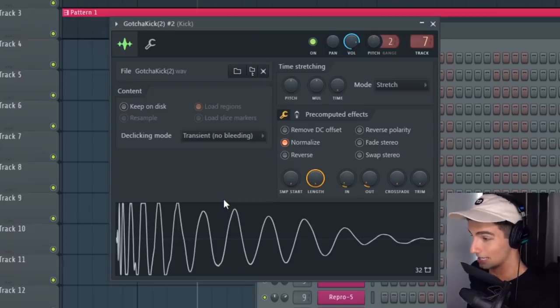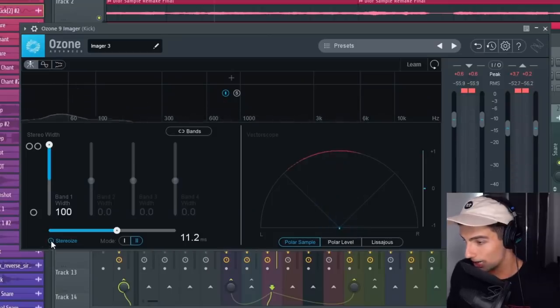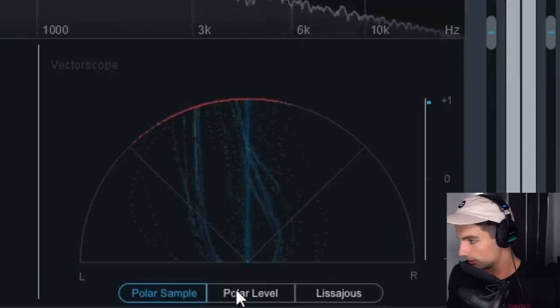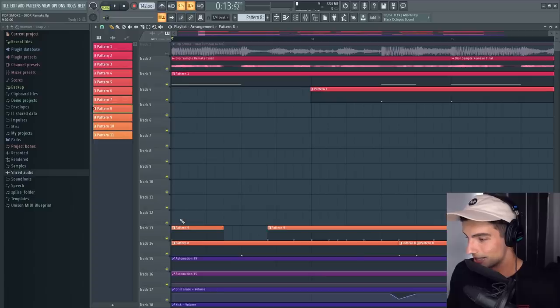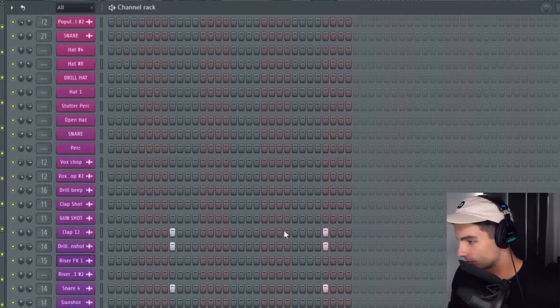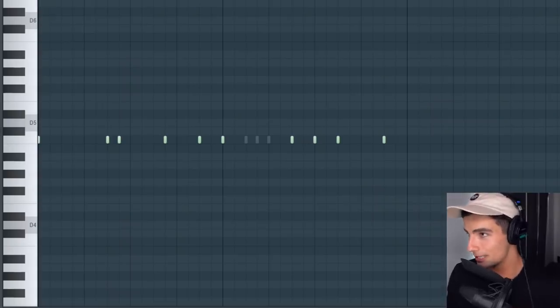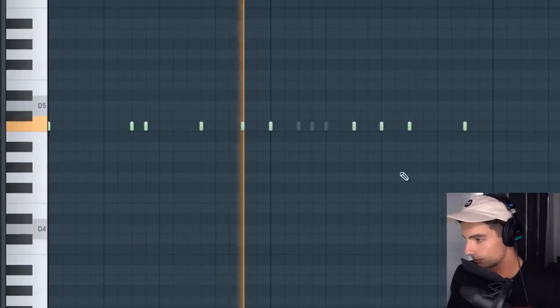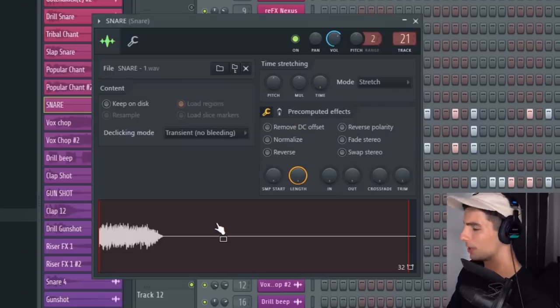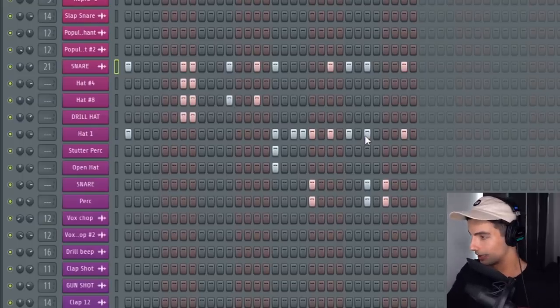Then playing with the 808 is the Gotcha Kick, which just slaps so hard. Again, we're using Ozone 9 Imager to stereoize the sound. Then we have this really heavily layered snare — I made this using a bunch of different samples. Then we have two different hi-hat loops. And we have this really weird snare sample that actually matches perfectly to the song. That's pattern one, and pattern two is a little bit different.